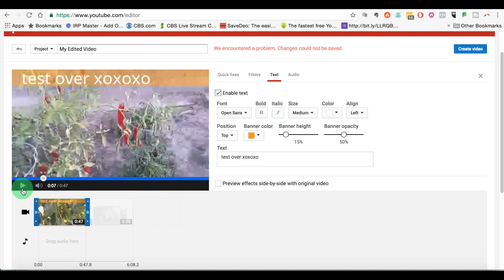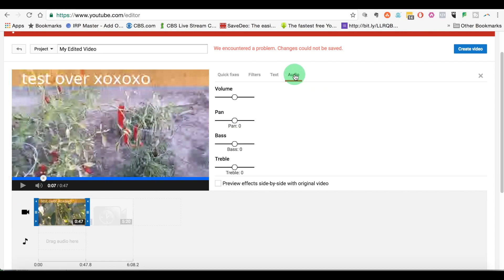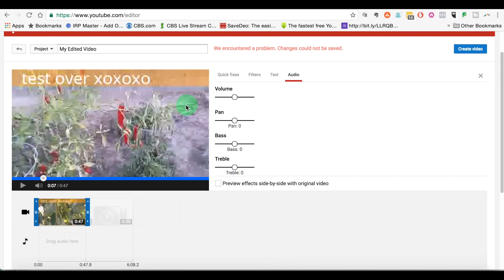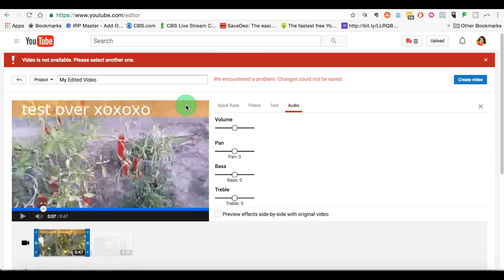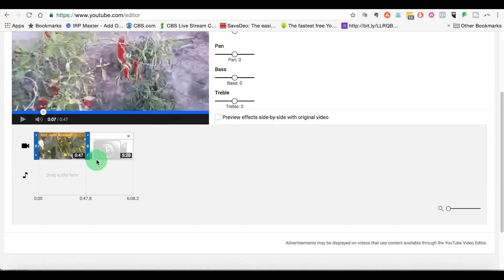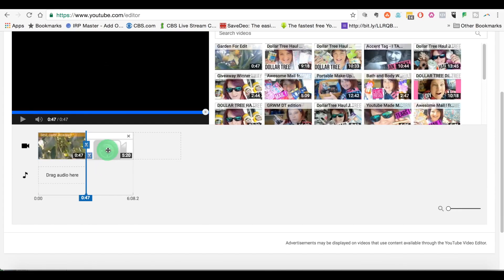So we're going to click pause on that. Audio, same thing, you can turn the volume up, the bass, the treble. Now let's say you wanted to add another, I'm just going to click X out of that. Let's say you wanted to add another video. Click out over here, it'll give you an option.